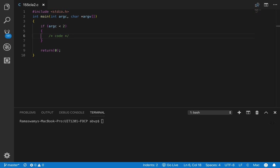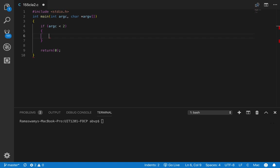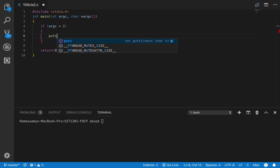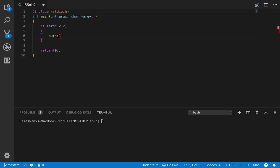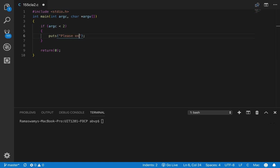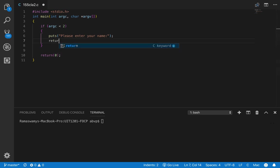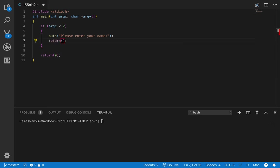Let us print out an error message saying please enter your name and issue a return 1.